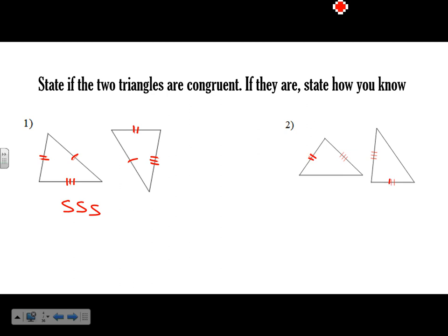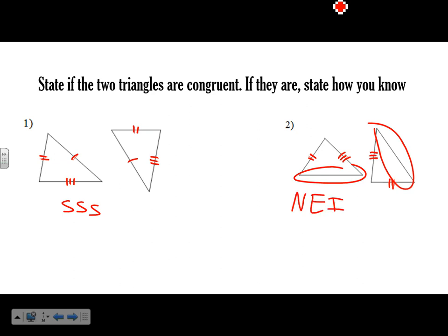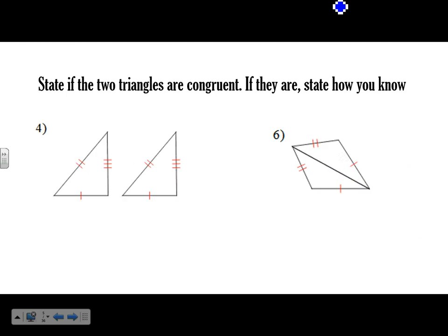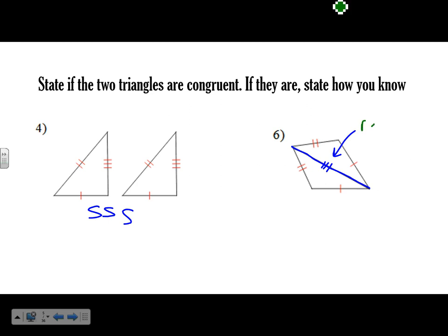So we have this side congruent to this side, this one to this one, and all three sides are congruent — so they're congruent by Side-Side-Side. This one, we know two sides are congruent but we don't know anything about the third side, so we can't tell. Not enough information — NEI — is how you state that. These two are congruent by SSS since all three sides match. For this last one, we only know two sides, but this shared line is in both triangles, so by the reflexive property it's congruent to itself — congruent by Side-Side-Side.